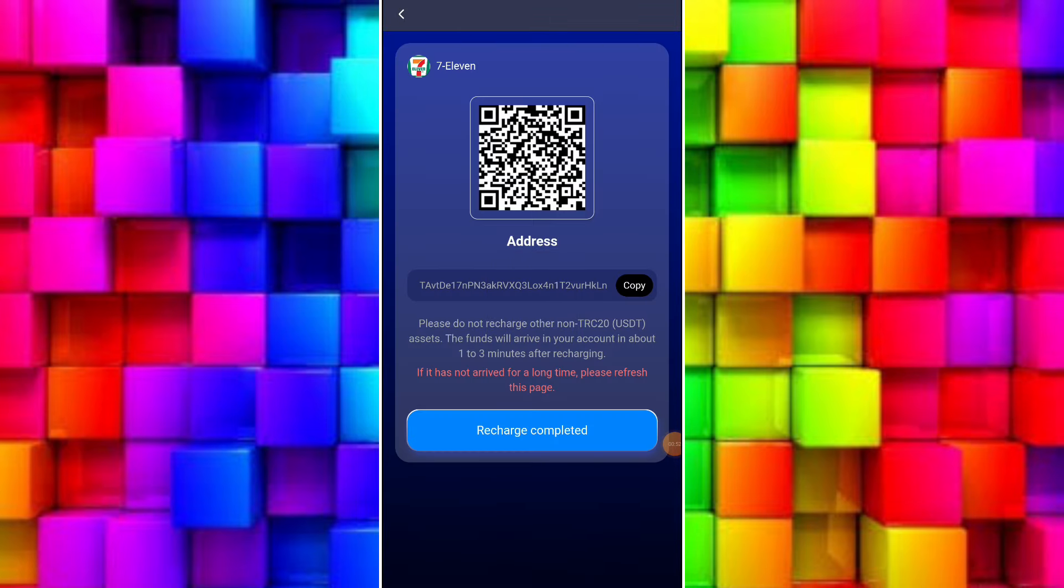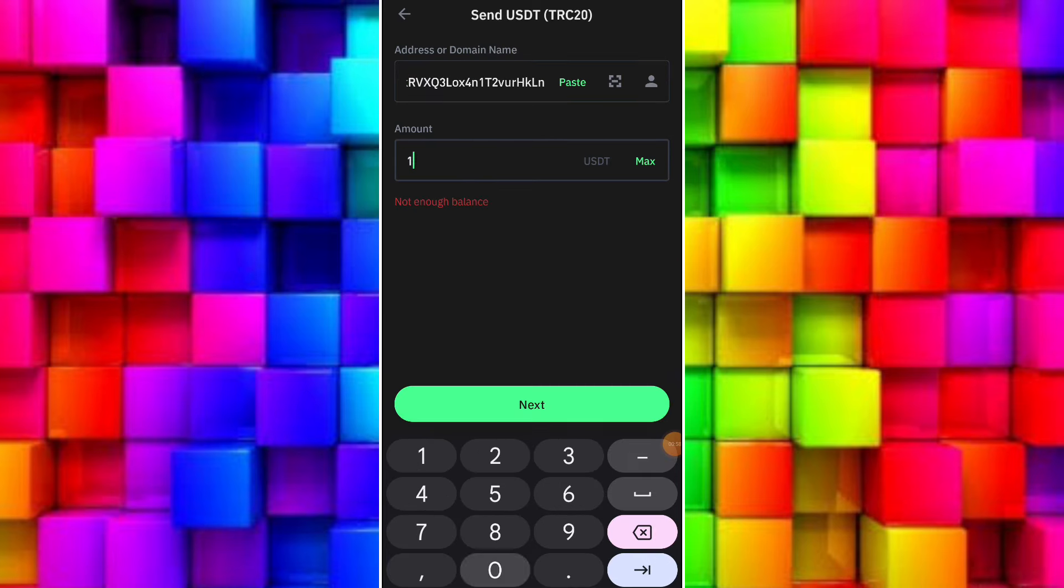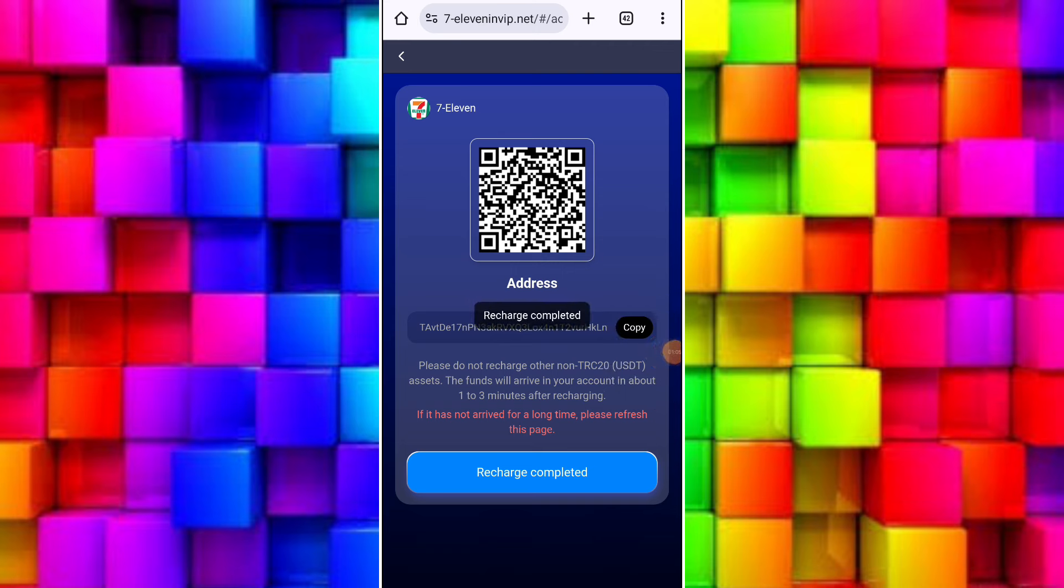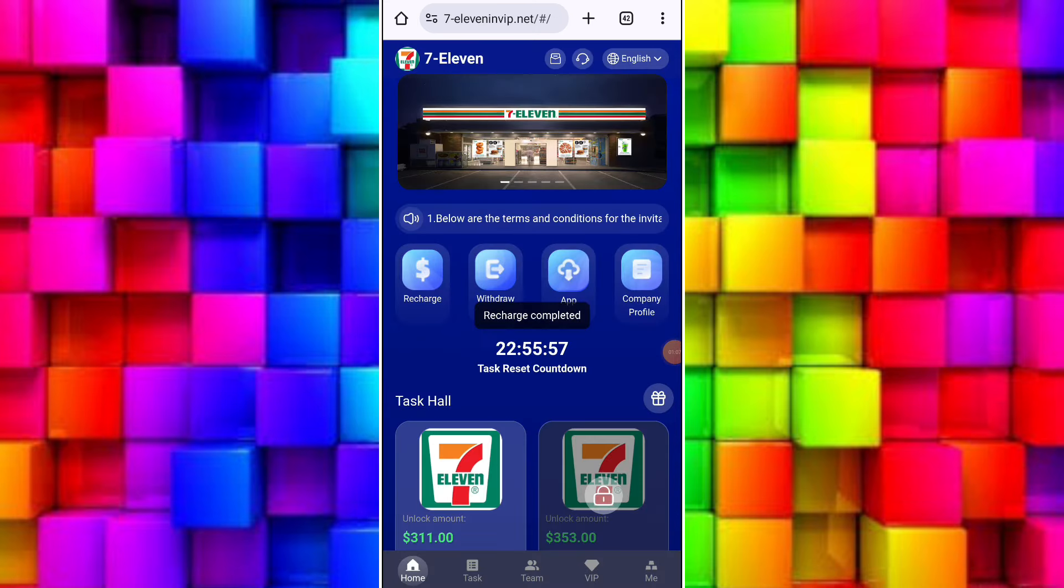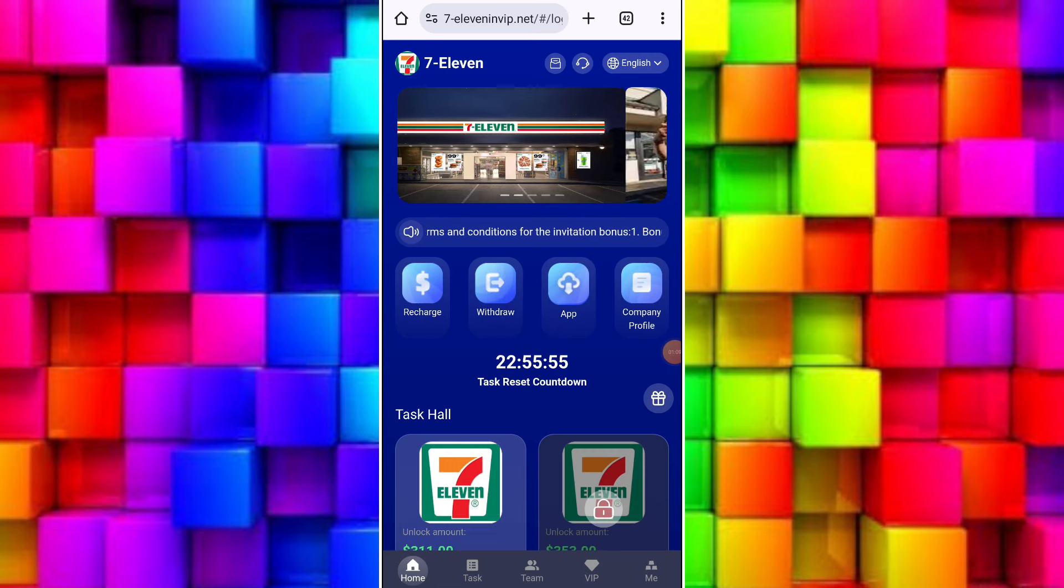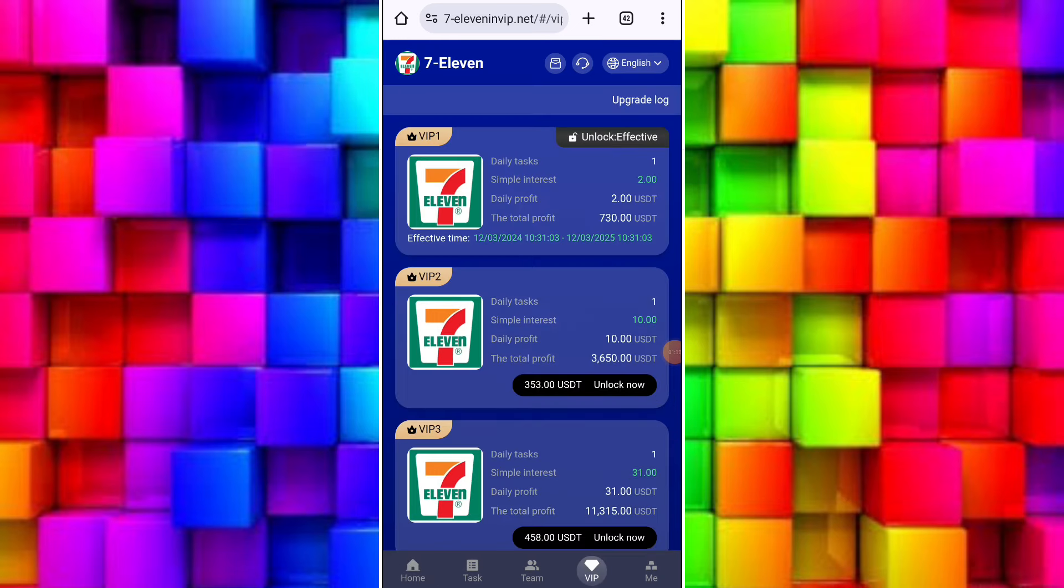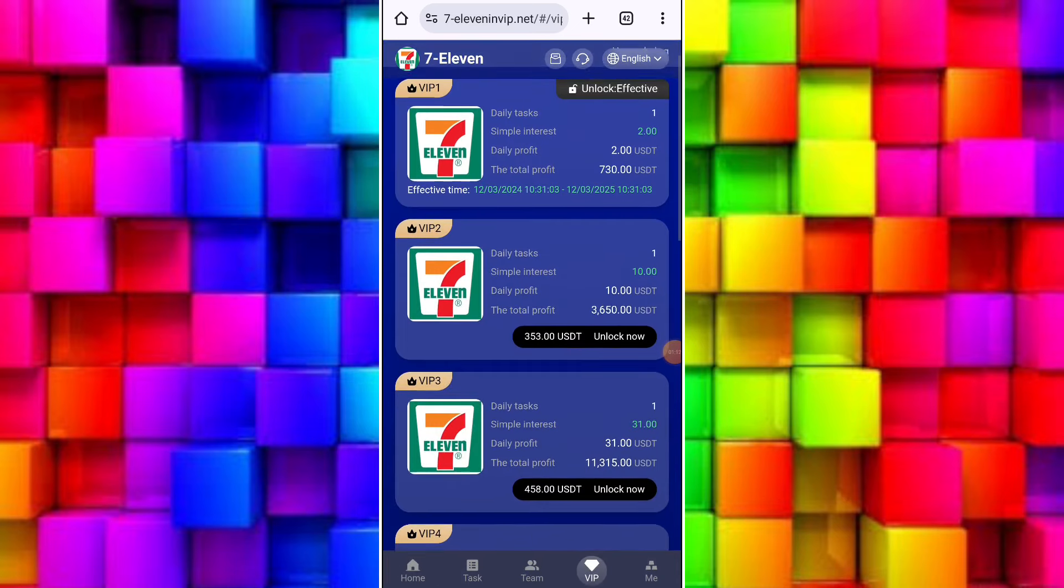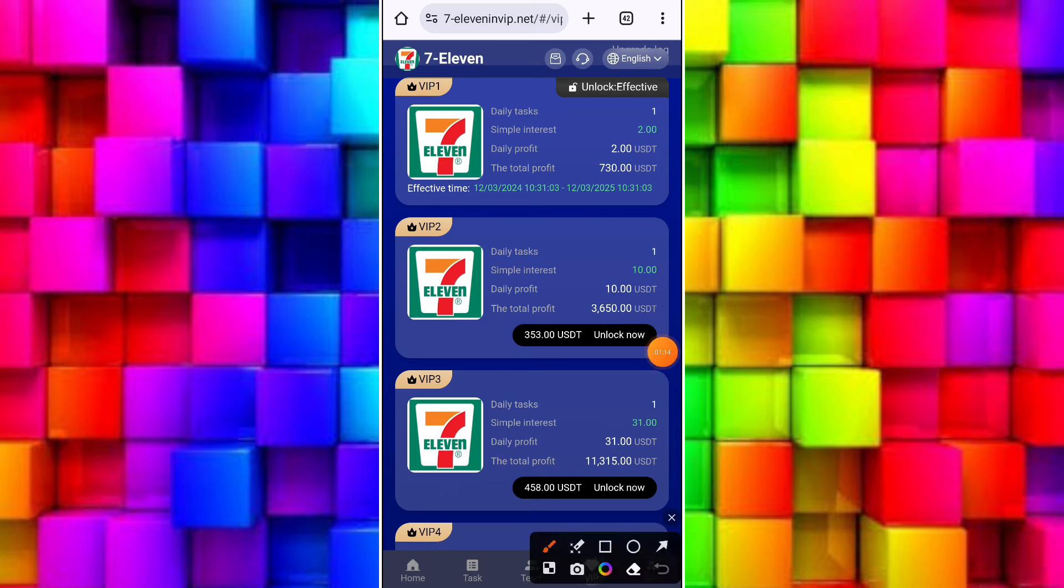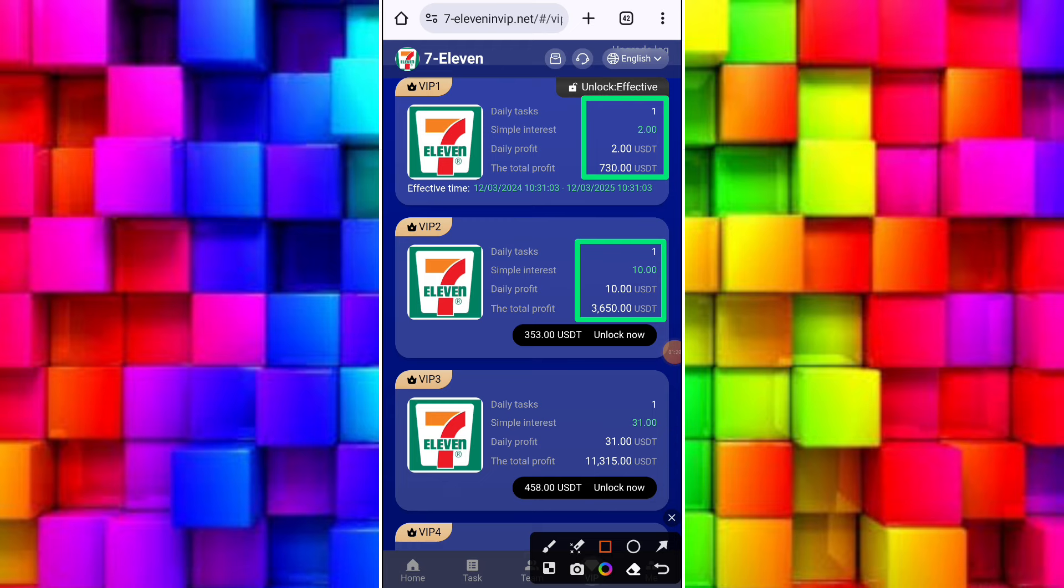Now I will tell you how to recharge. You have to click on the recharge option and copy this wallet address. After that, go to your Binance account or your crypto wallets like Trust Wallet. Select USDT TRC20 and click on send button. After your transaction is done, come back to your account and click on submit button. Then your recharge will be received in your account immediately.